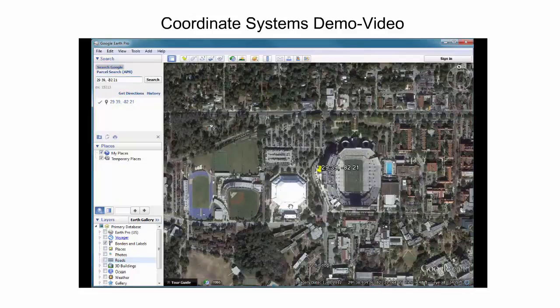The degrees decimal minutes readout format expresses both the latitude and the longitude as a pair of numbers, where the first number in a pair expresses the integer degree number and the second number expresses the minutes with their decimal portion.